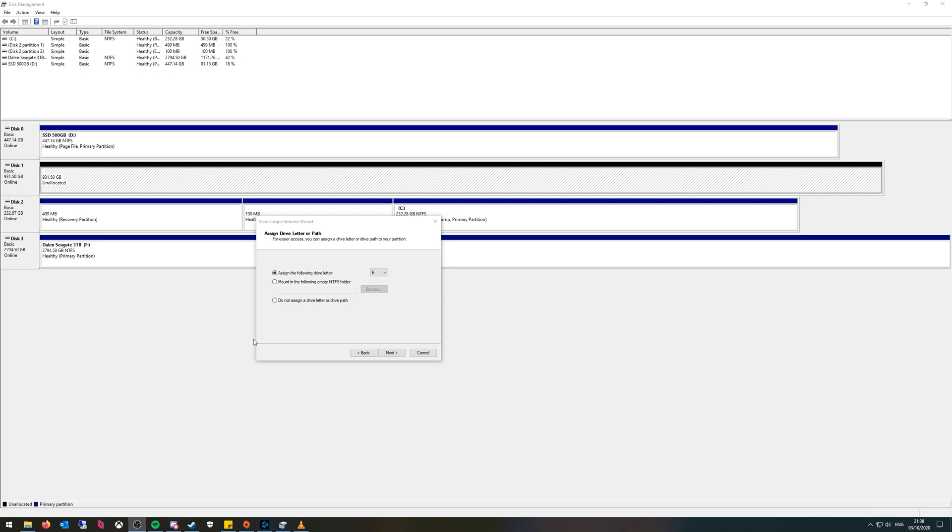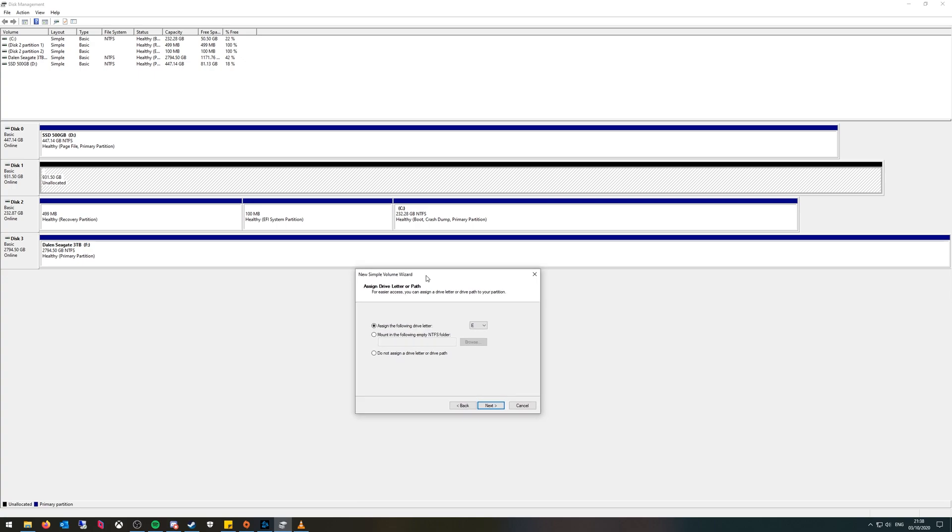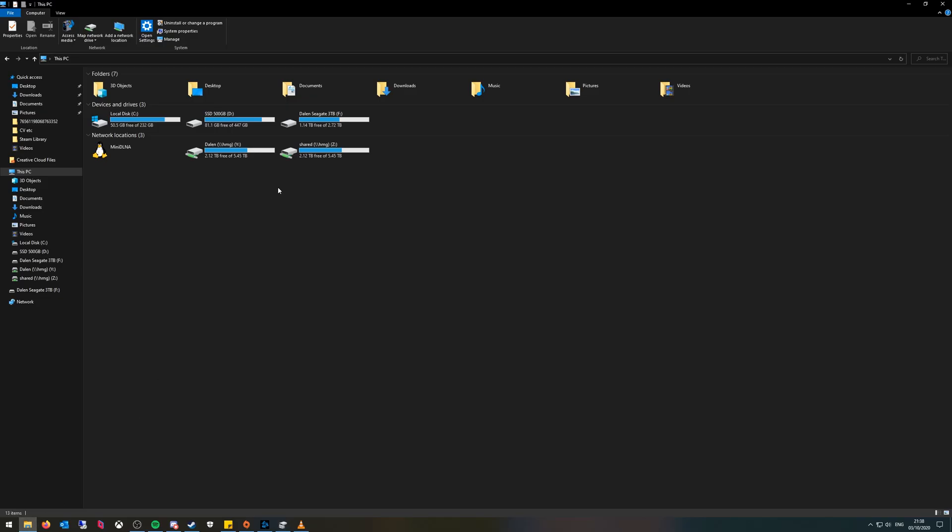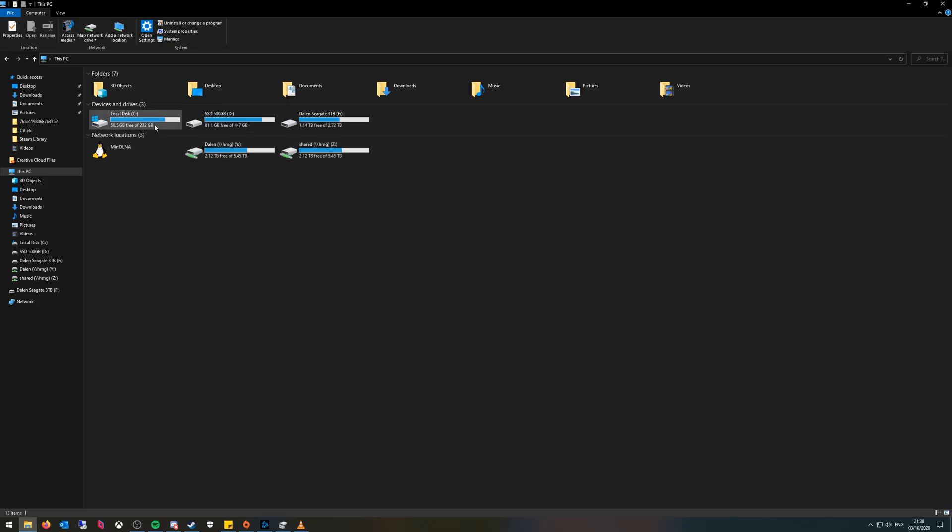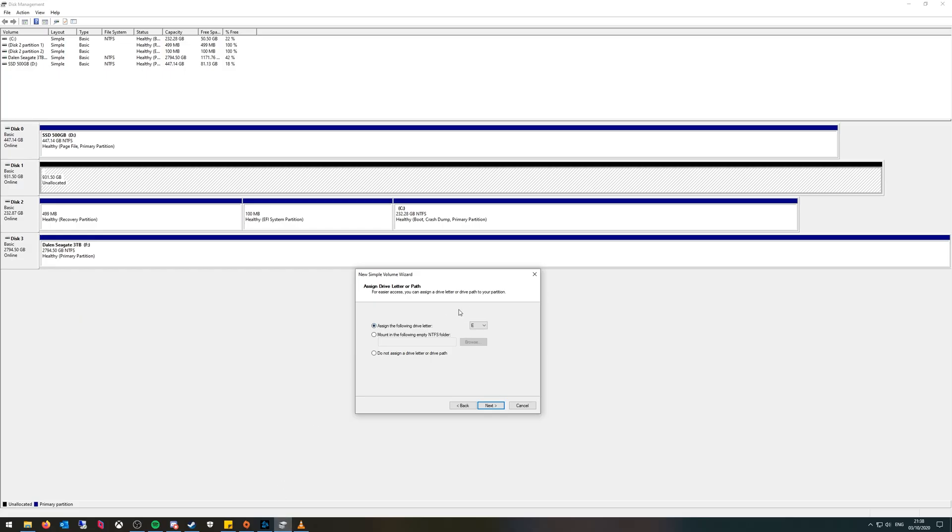I want to make sure I pick a letter which isn't there so I'm going to go for X because I've got Y and Z and I don't have X. So I'm going to select X and press next.